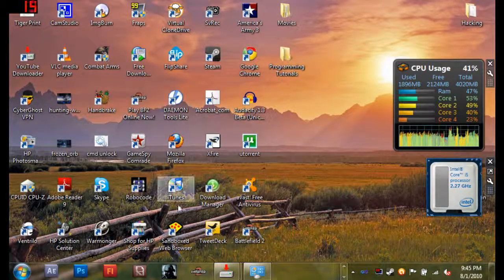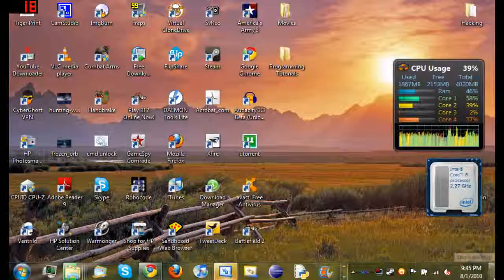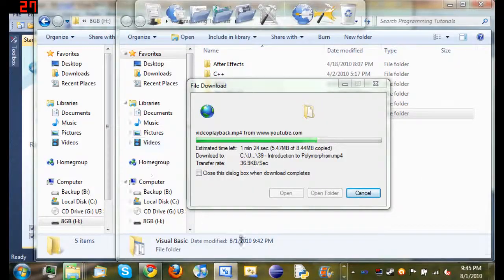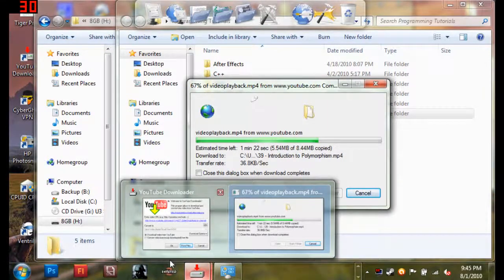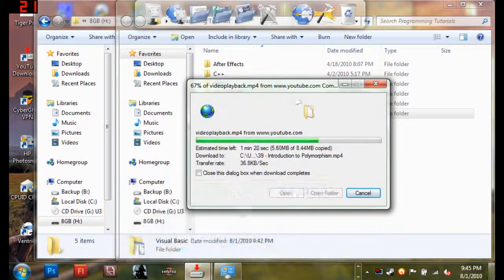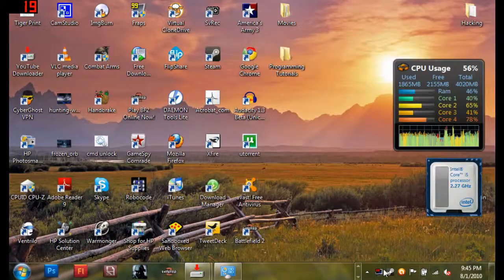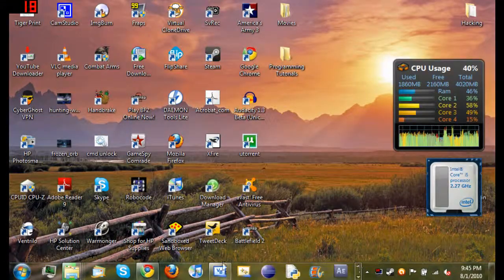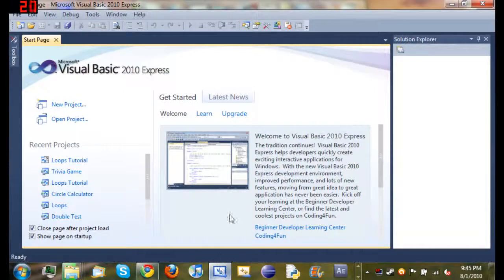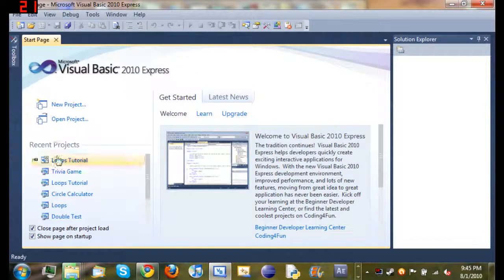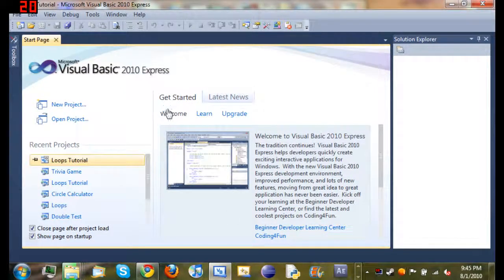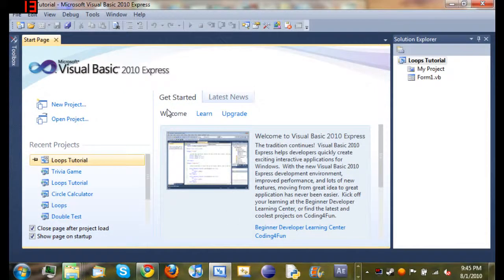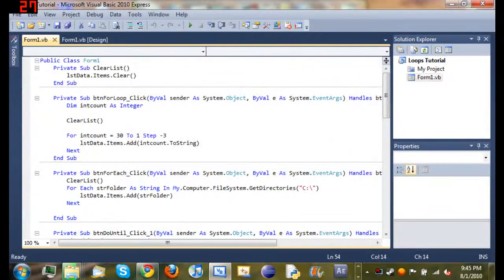I got a lot here going on on my screen. Let's go ahead, open up Visual Basic, open up that project that we've been using for our last couple of tutorials.